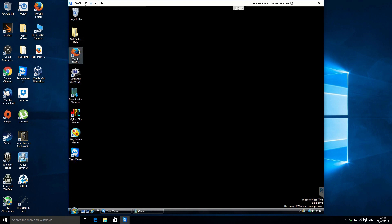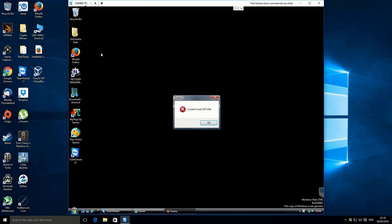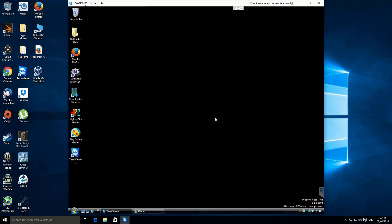So the problem that she's having is with her internet browser, so it's Firefox. The Firefox problem is could not load XPCOM, I've had that problem before and it's due to corrupt Firefox settings.